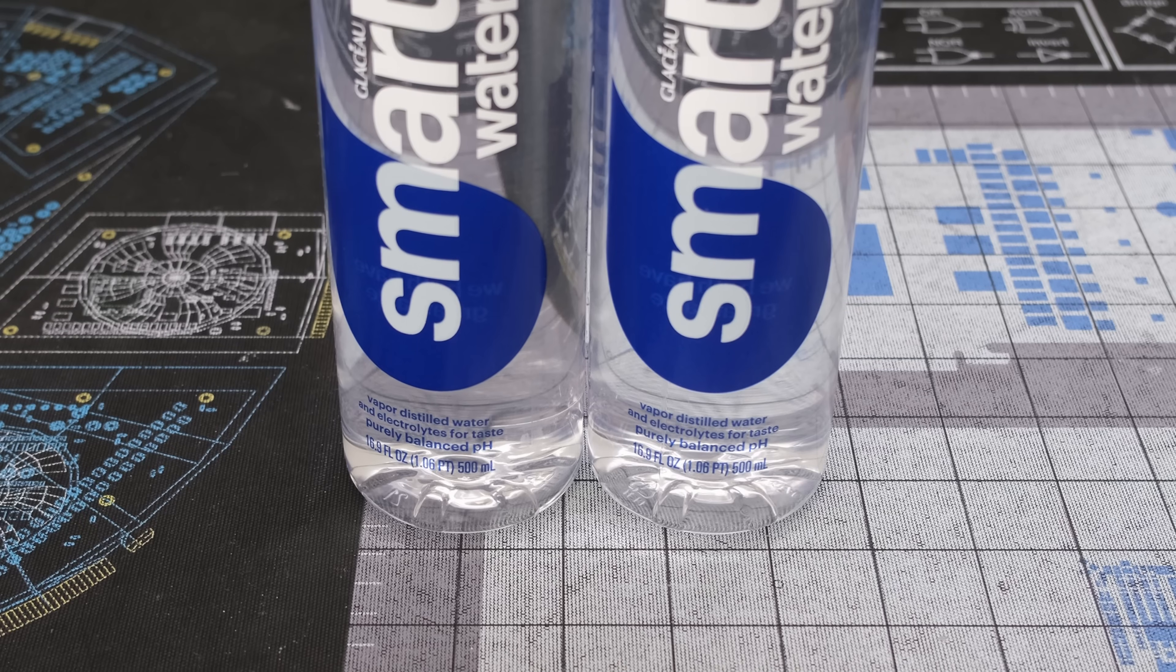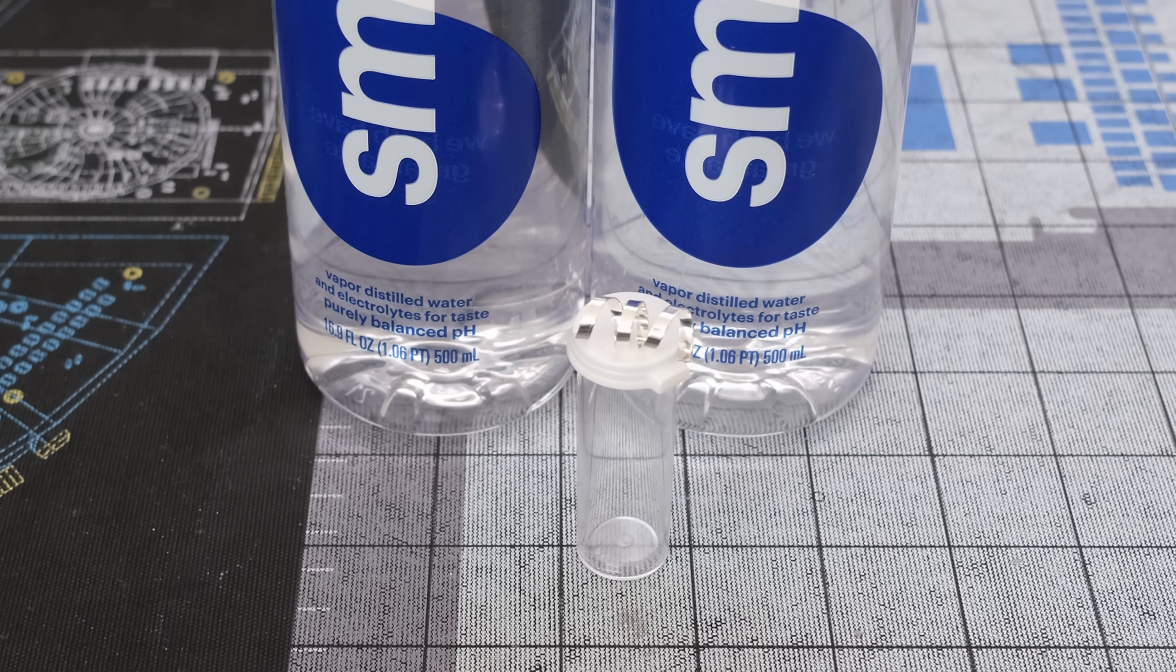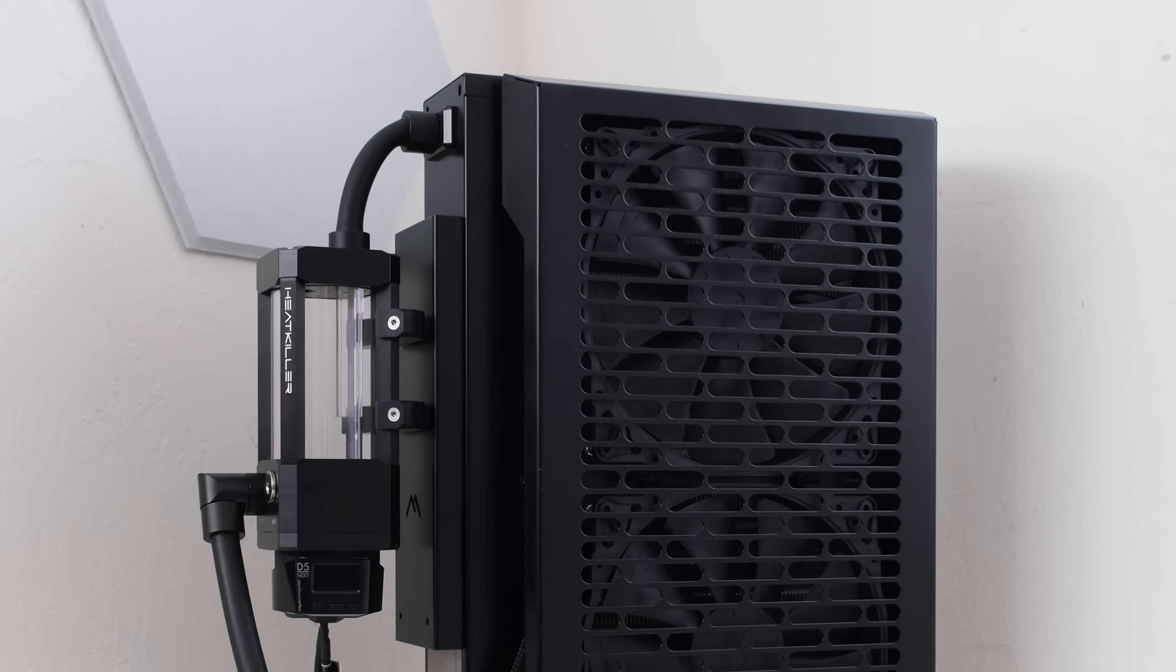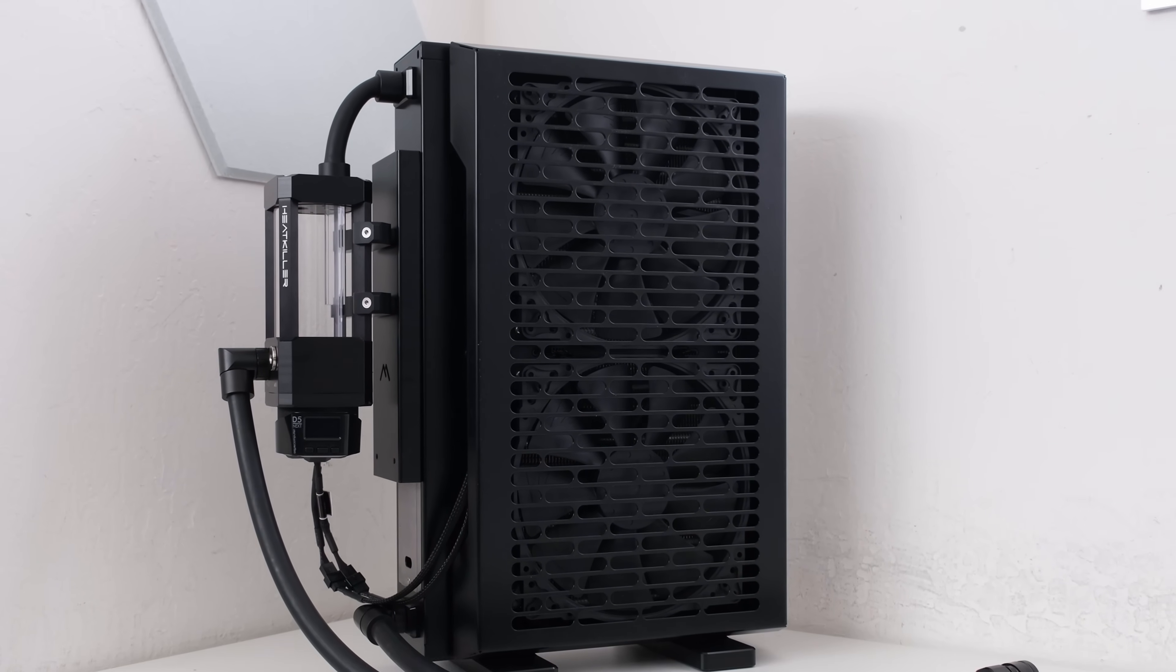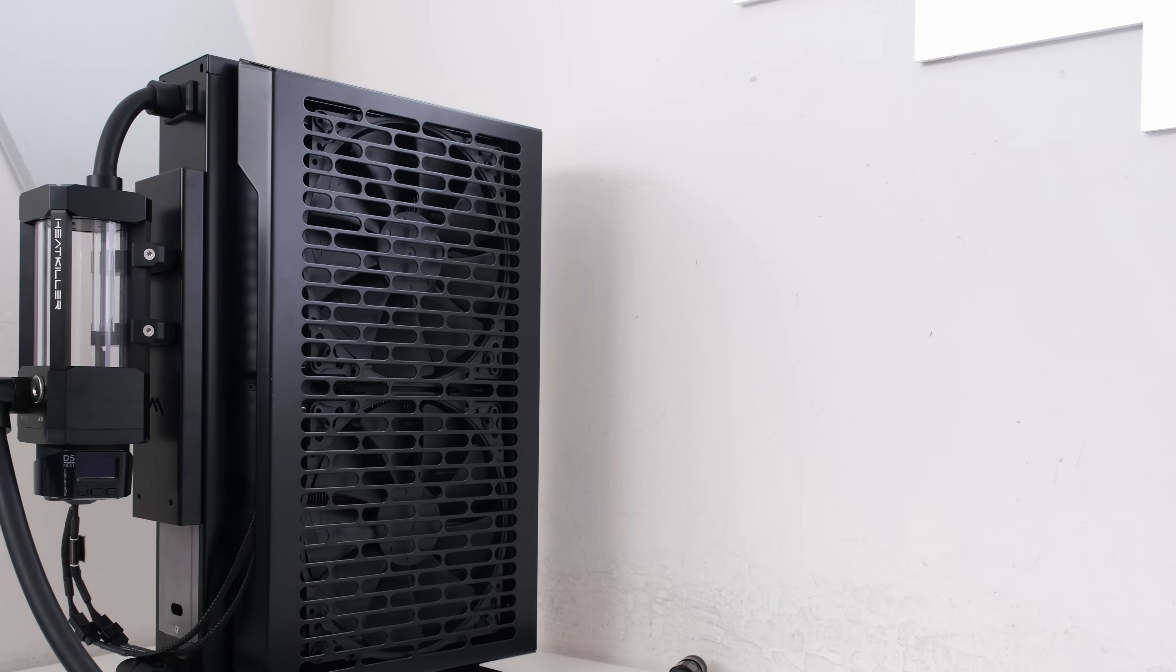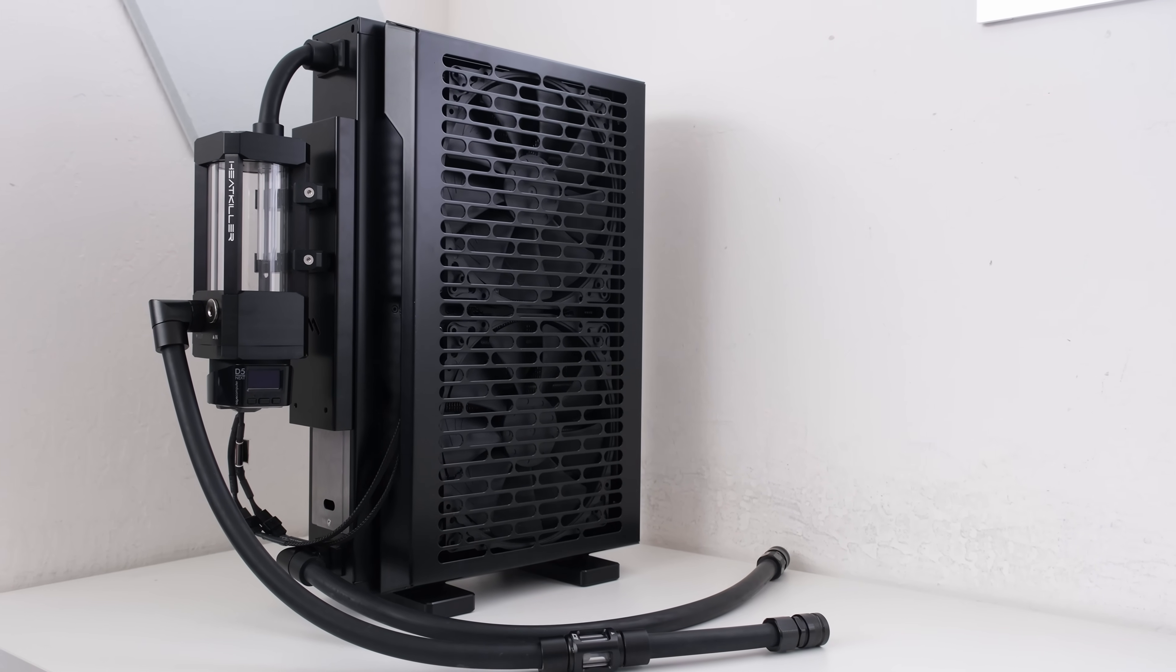For liquid, we're using distilled water and also a silver coil as biocide for loop longevity. And there we go! The Noctua NF-820 fans are fully installed onto the Mora 4200, ready to deliver massive airflow at ultra-low noise levels. Together with the radiator's enormous surface area, this is how silent, uncompromised cooling is achieved. Even for the most power-hungry water-cooled builds.